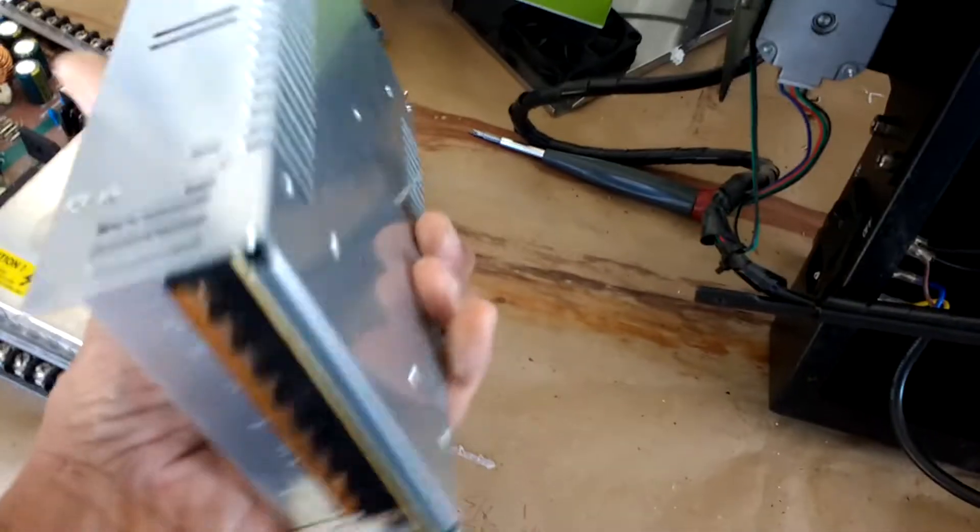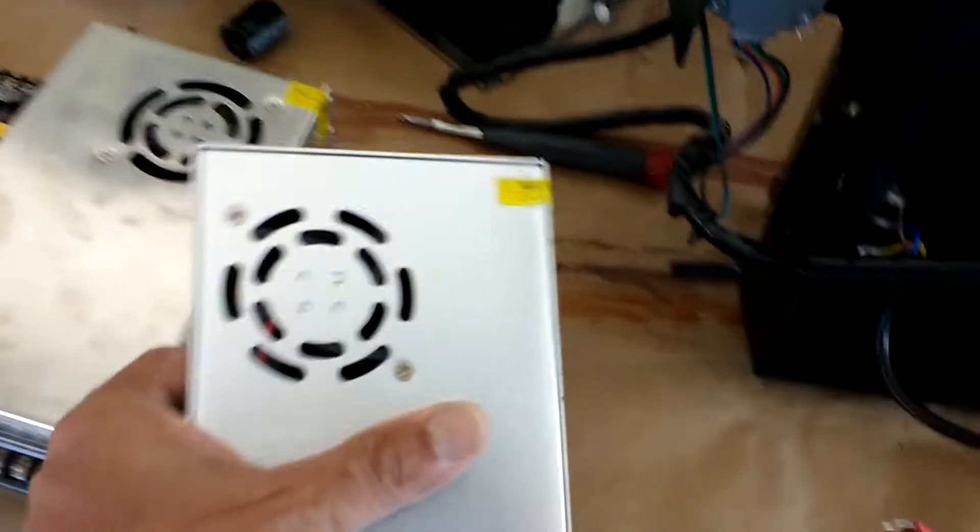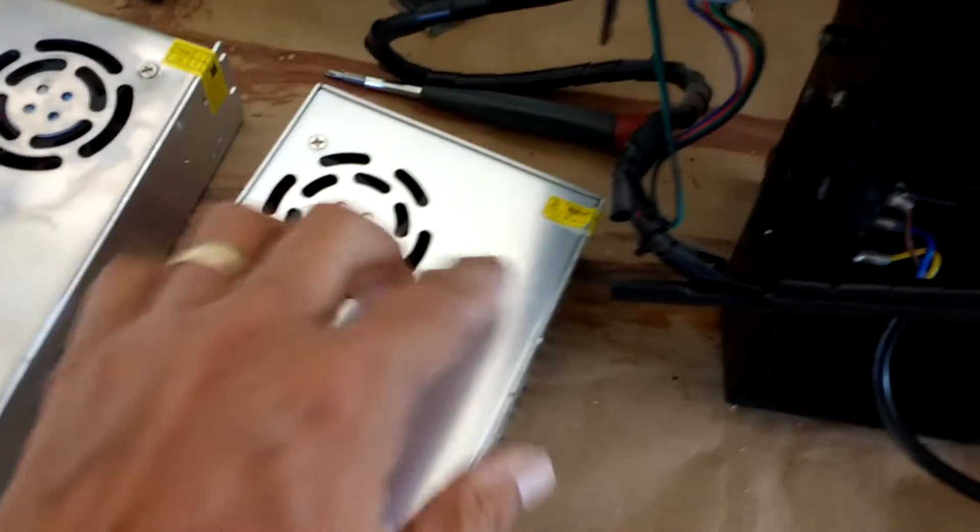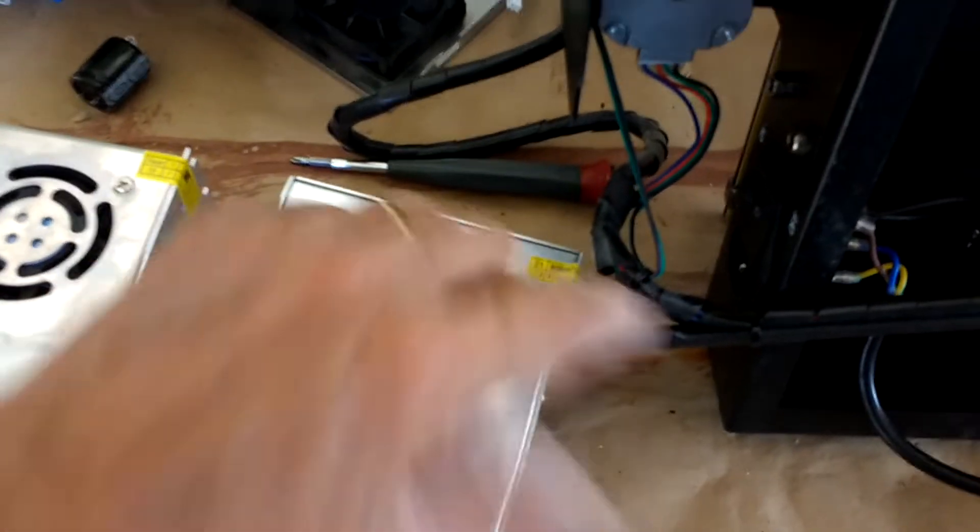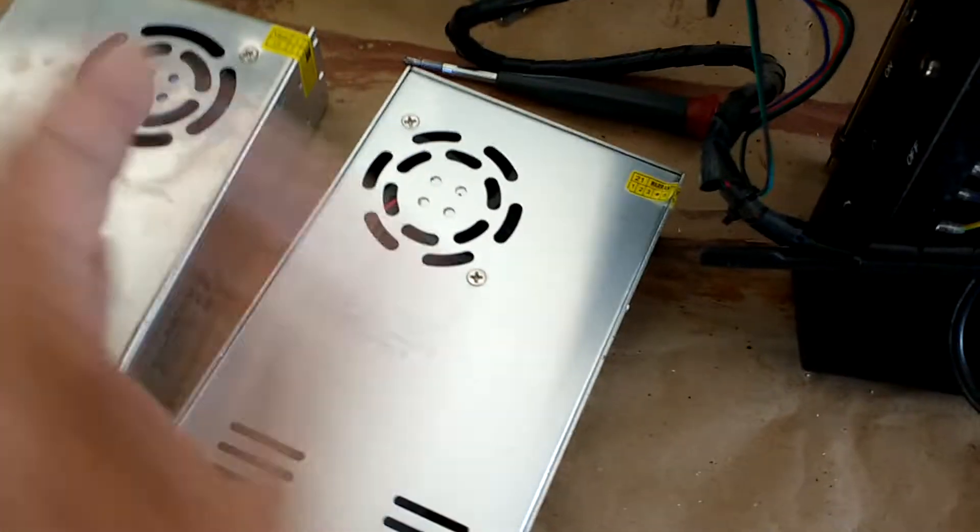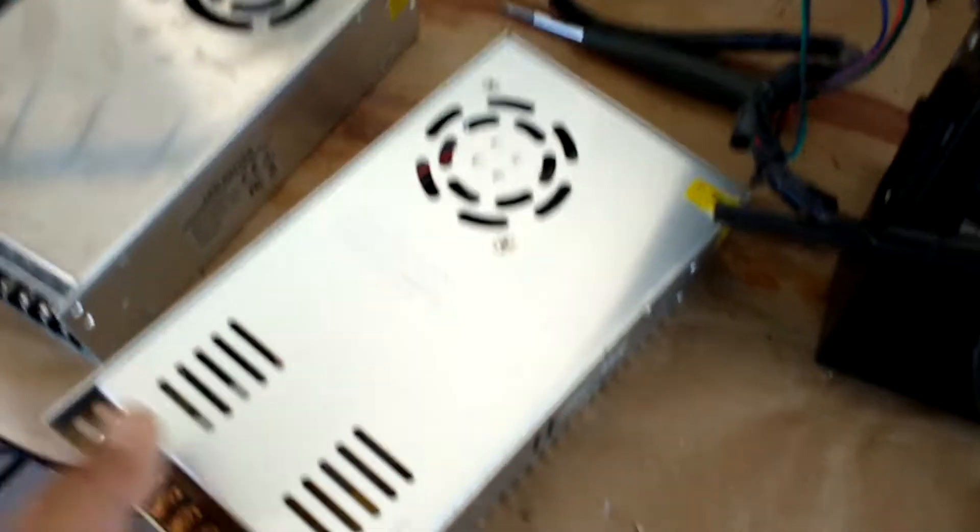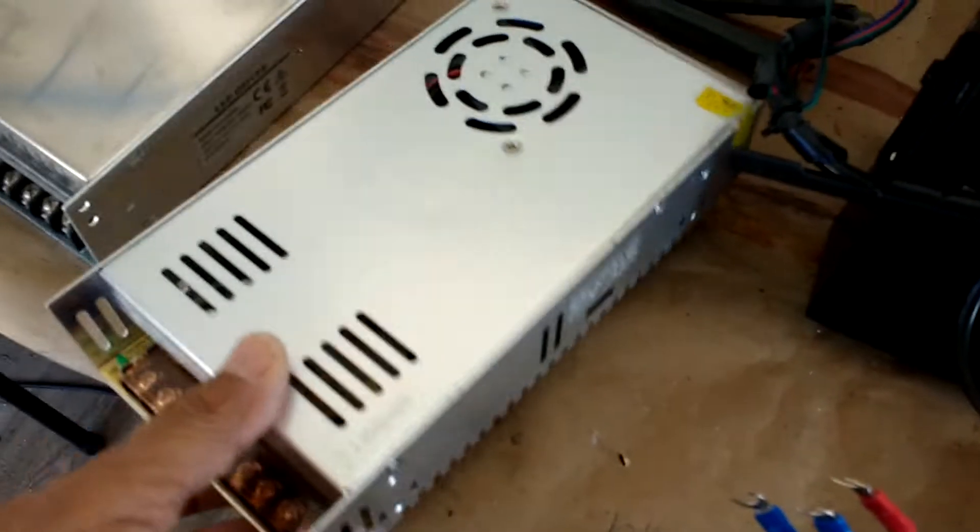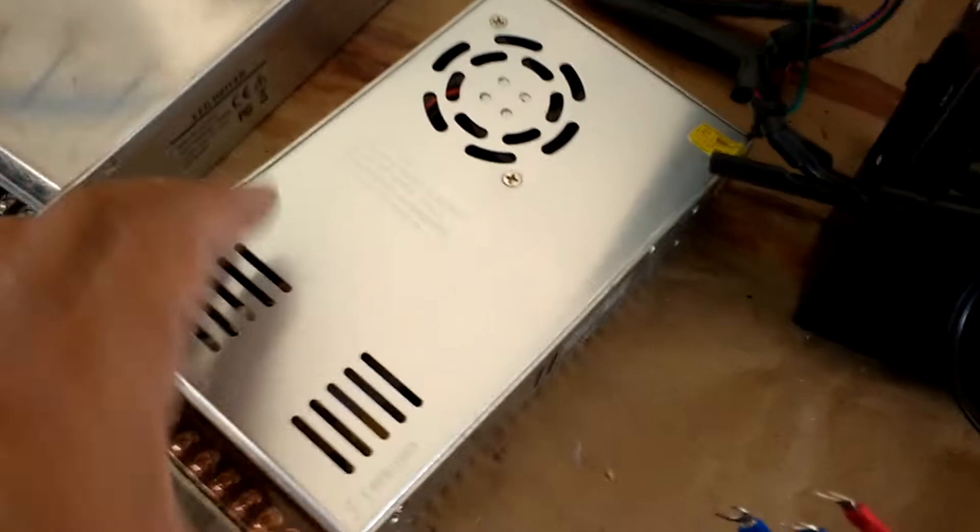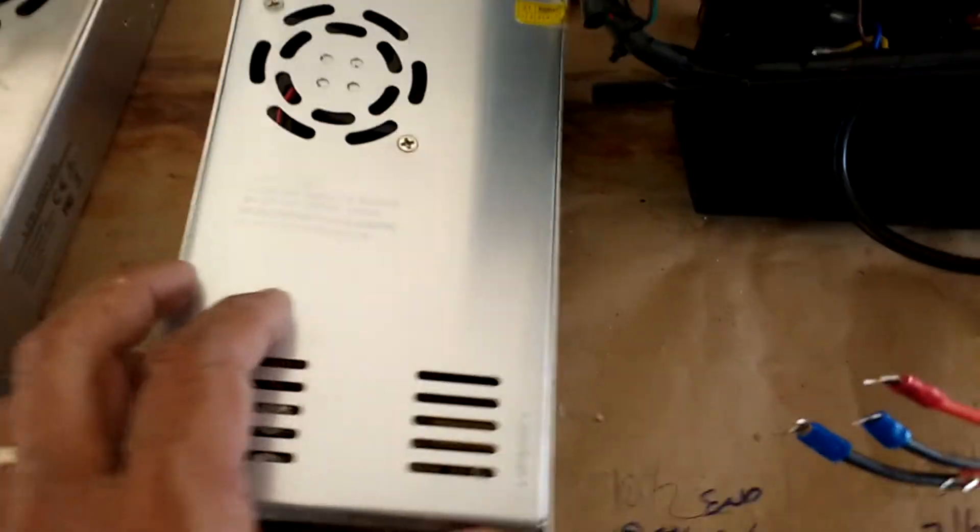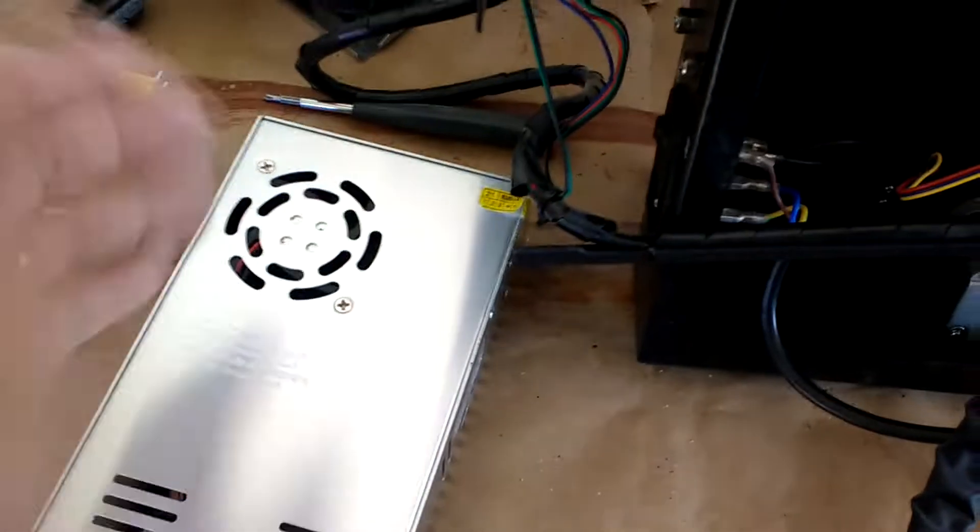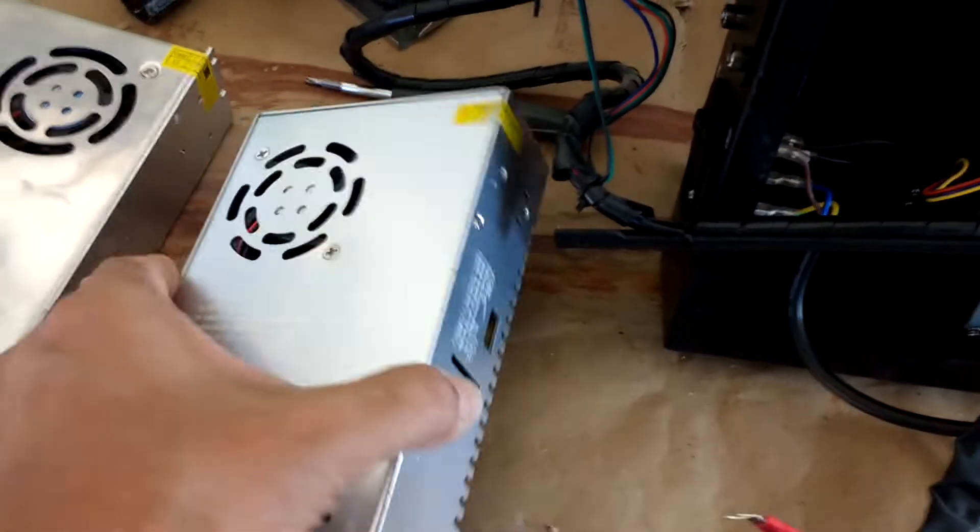And I opened up the power supply - I know I'm voiding the warranty, I don't care about that because I bought it for 20 bucks. But I wanted to see what the insides are - I wish I would have done a video when I did that, so I put it back together already.